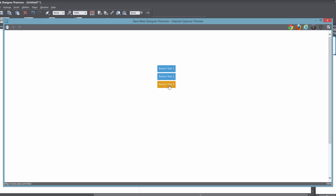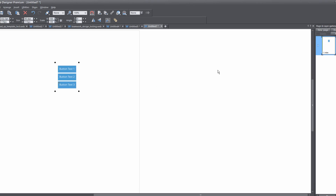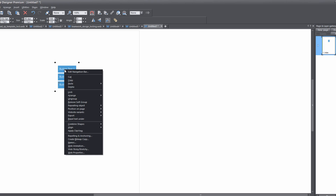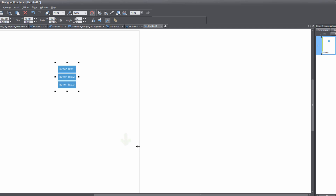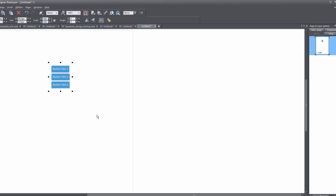When we preview this, if we place our cursor over any of these buttons, you'll notice that it did not change anything we set in that Navigation Menu Properties dialog. So to work around this, my suggestion is to right-click on the navigation menu, select Edit Navigation Bar, and then ungroup it by clicking Ungroup to Edit Graphics.